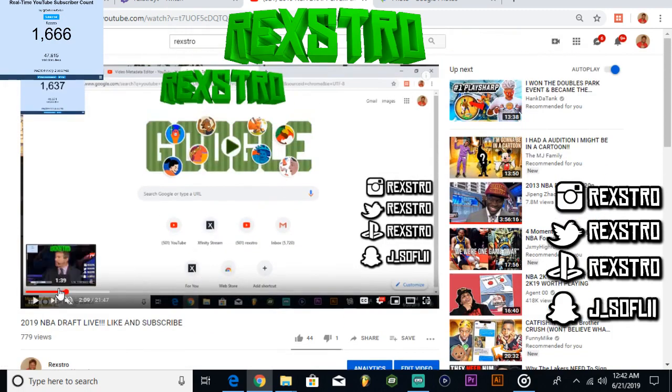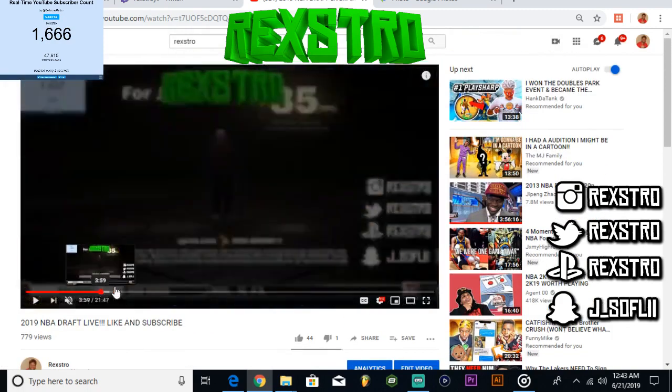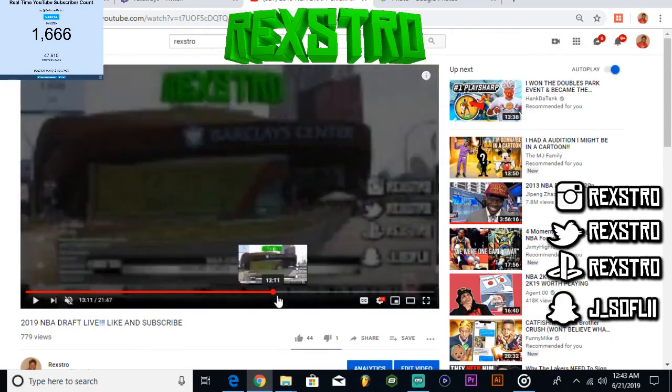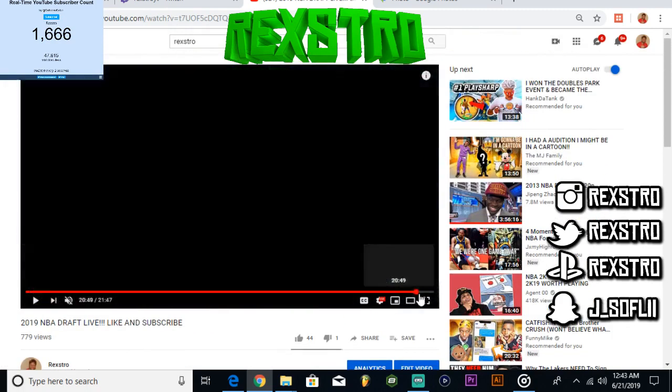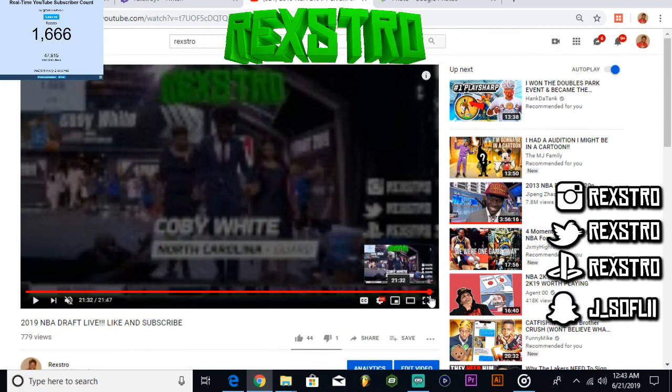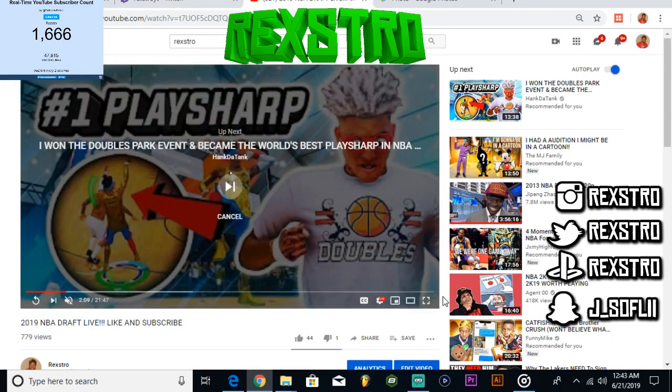I was streaming and shouting everything out, and then boom, it stopped right here. After that video stopped, I wasn't able to stream anymore.